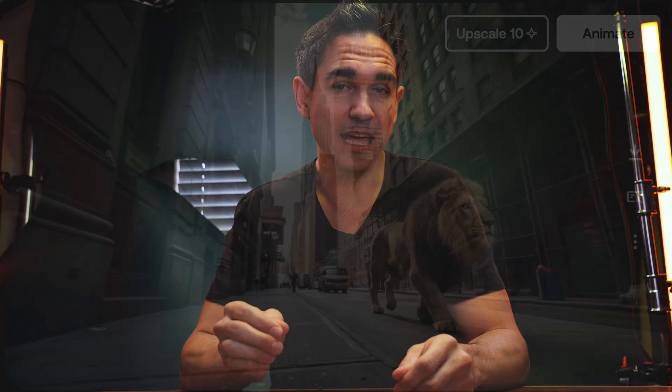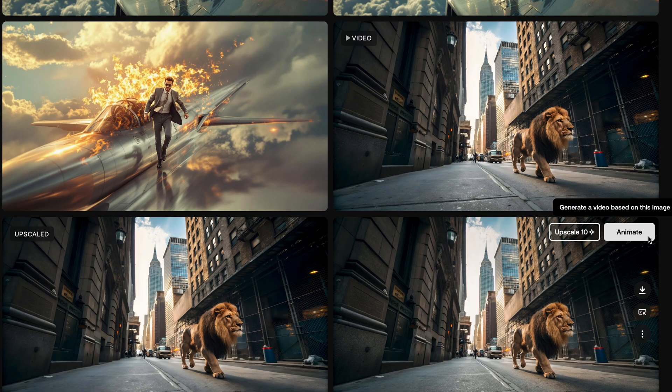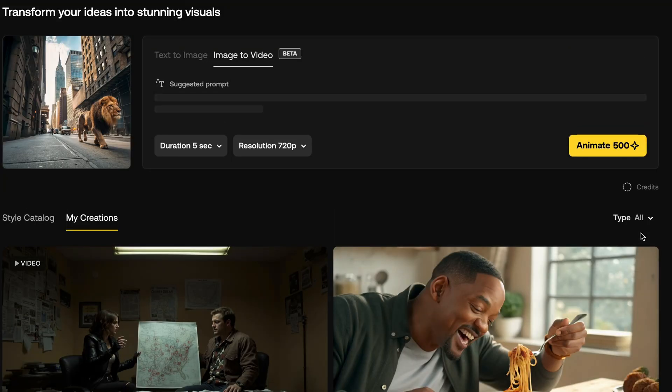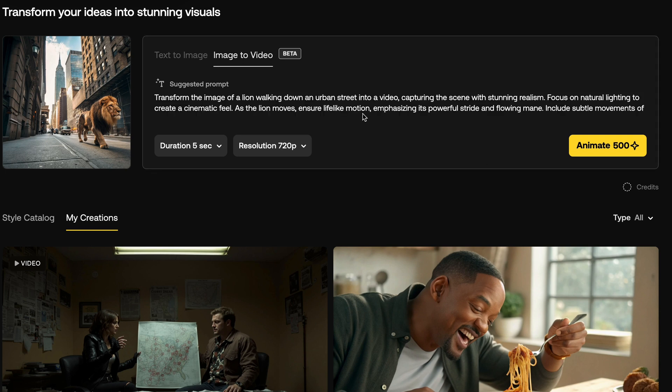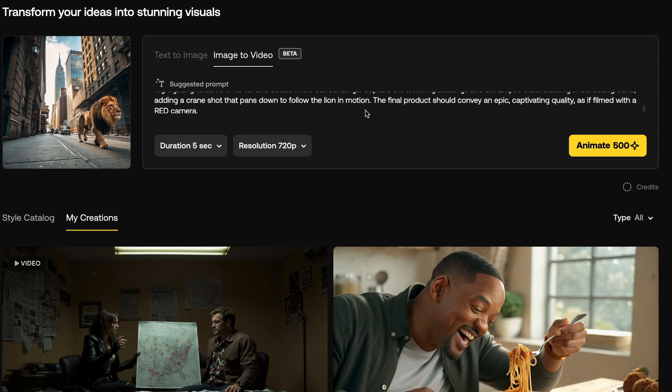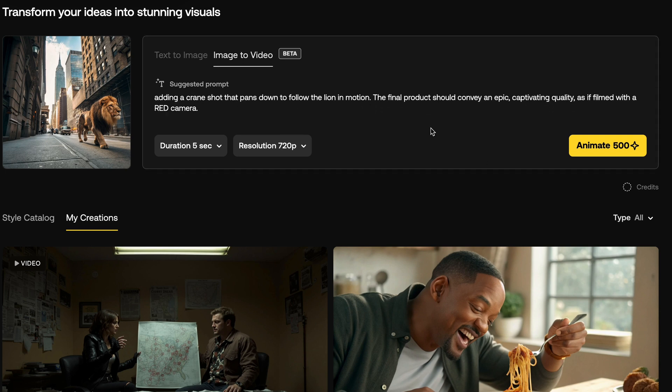Once you have an image you like, you can then click Animate or Upscale. Upscale boosts the image resolution by two times, and Animate will turn that image into a video directed by your next prompt. When you click Animate, it will analyze your image with AI and then suggest a prompt to use for that image to generate an interesting video result.